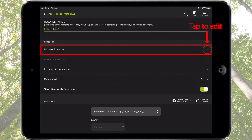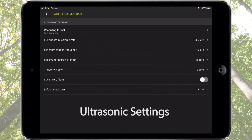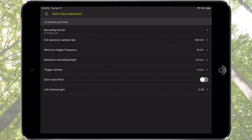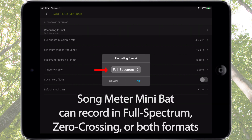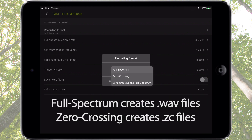Tap on ultrasonic settings to access the ultrasonic audio parameters. The first item is recording format. The Songmeter Mini Bat ultrasonic microphone can record full spectrum, zero crossing, or both formats at the same time. If zero crossing and full spectrum is chosen, separate files will be created for each format.